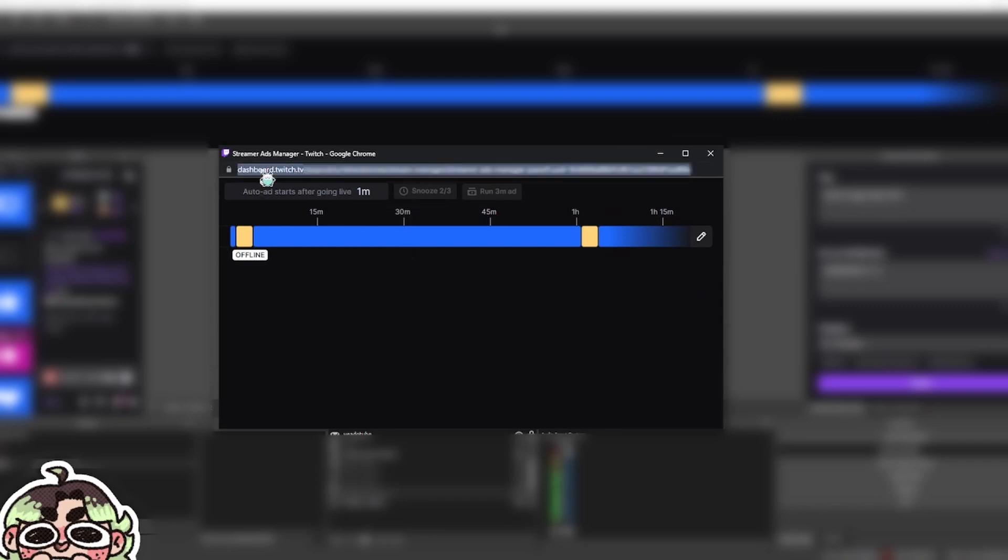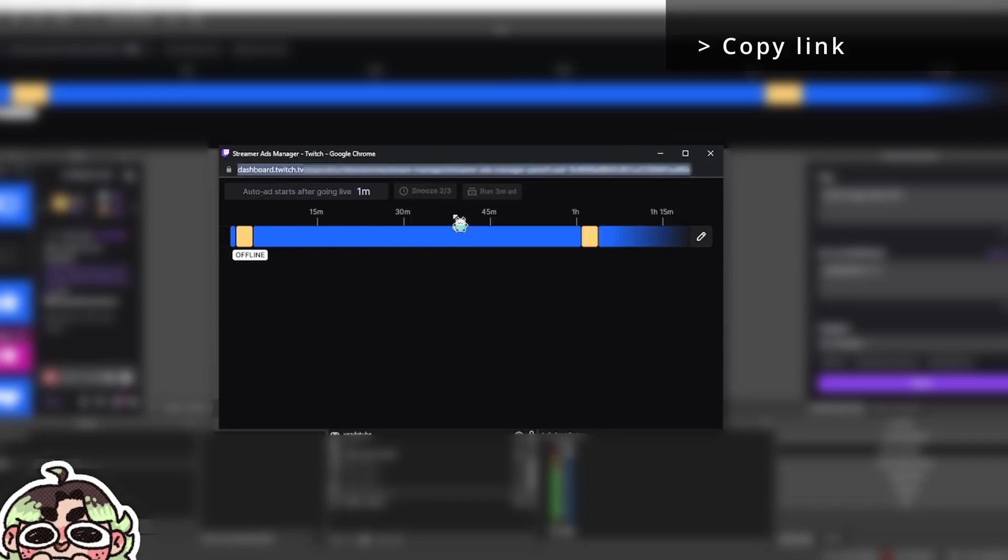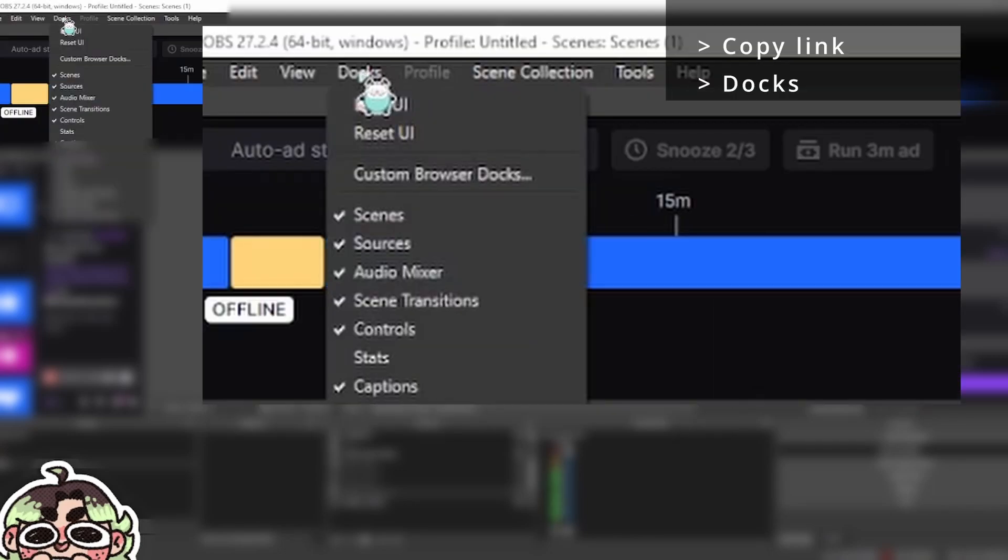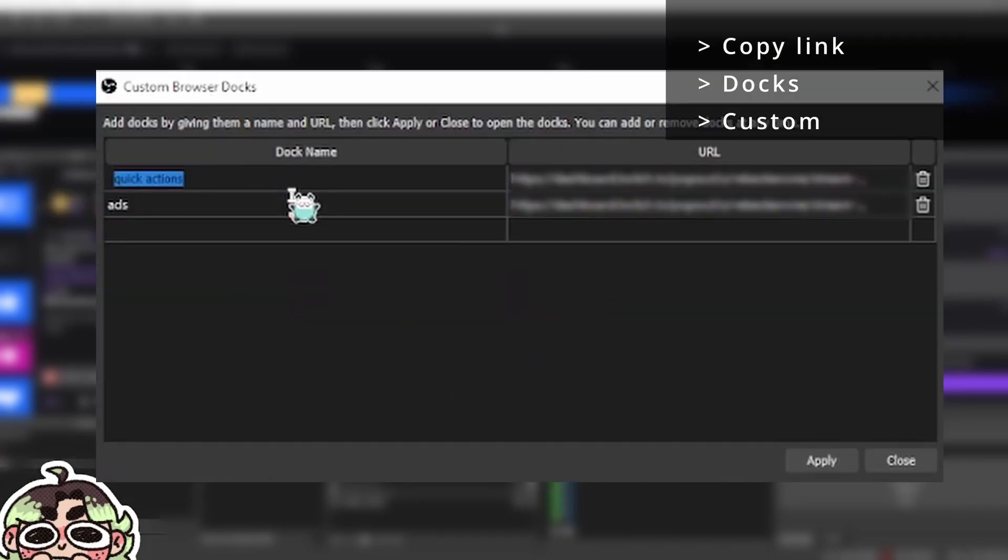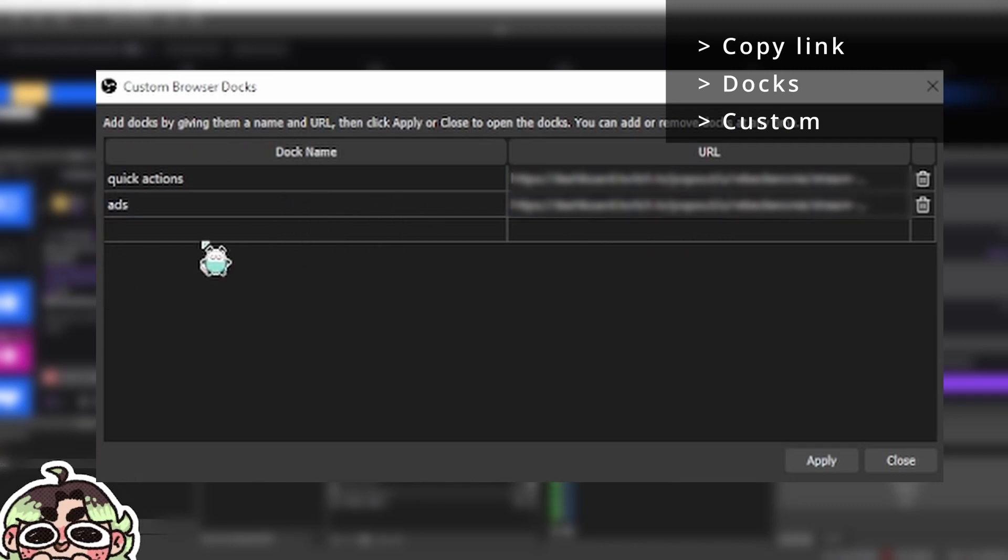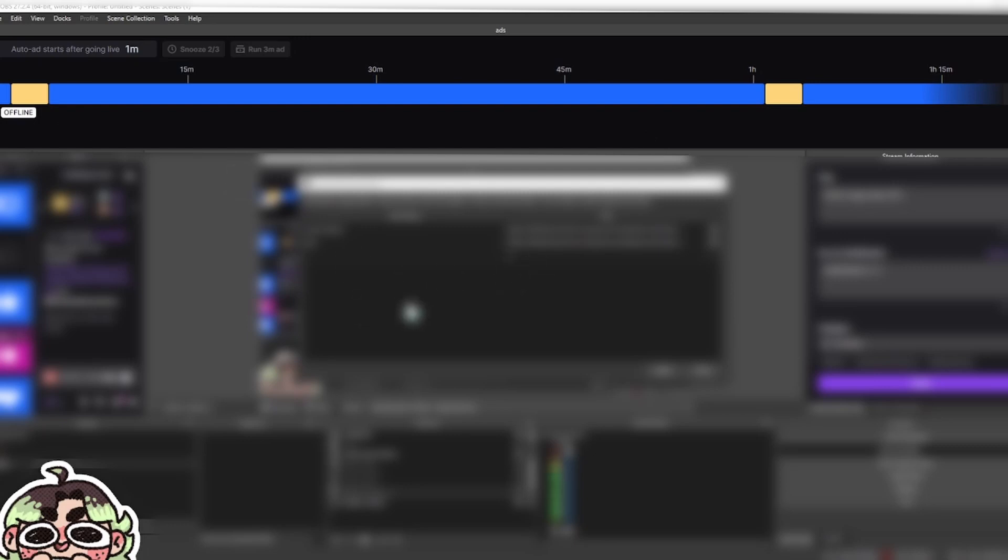So as you can see, there's a link here. You're going to copy that link, go back to OBS, go up to here where it says docks, custom browser docks. And you see that I have it right here already. You're going to create a new one in the blank space, paste your link, and then click apply. And you should have a new browser doc. So you yourself can see the ads. That's neat.